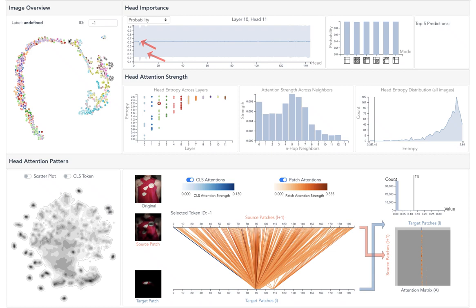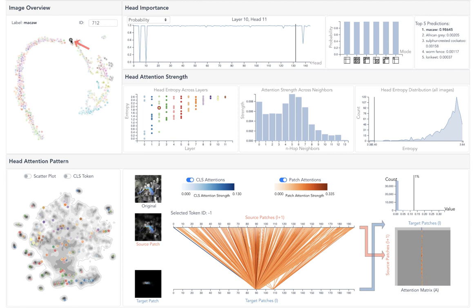Next, we randomly select image 712 for further analysis. All other views will synchronize this selection. There are three important heads for this image.